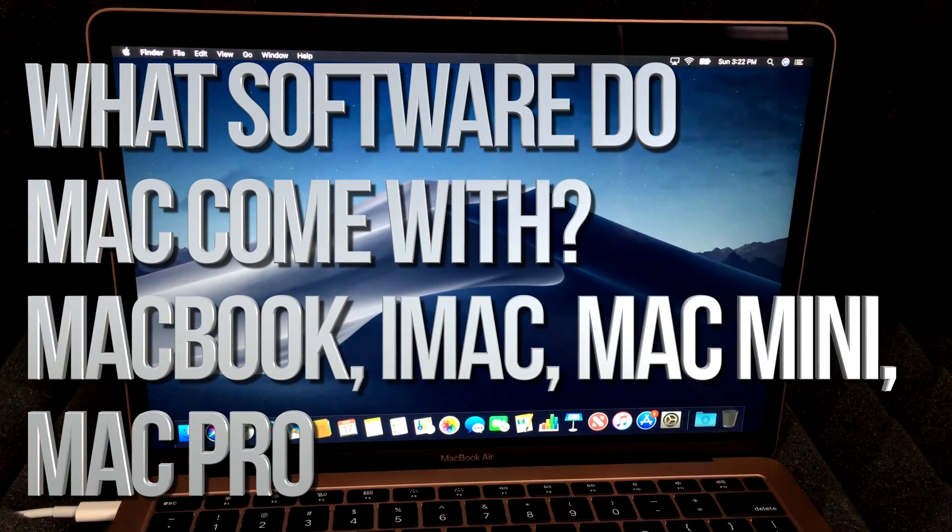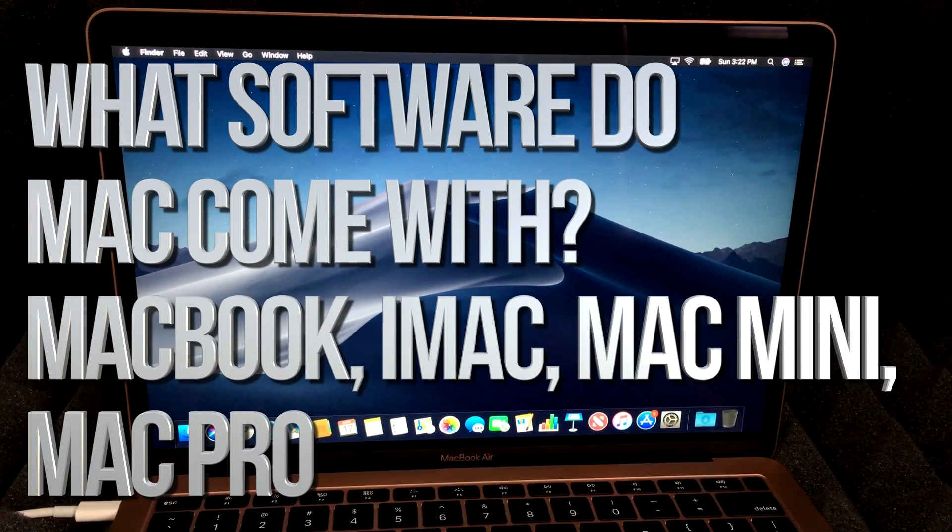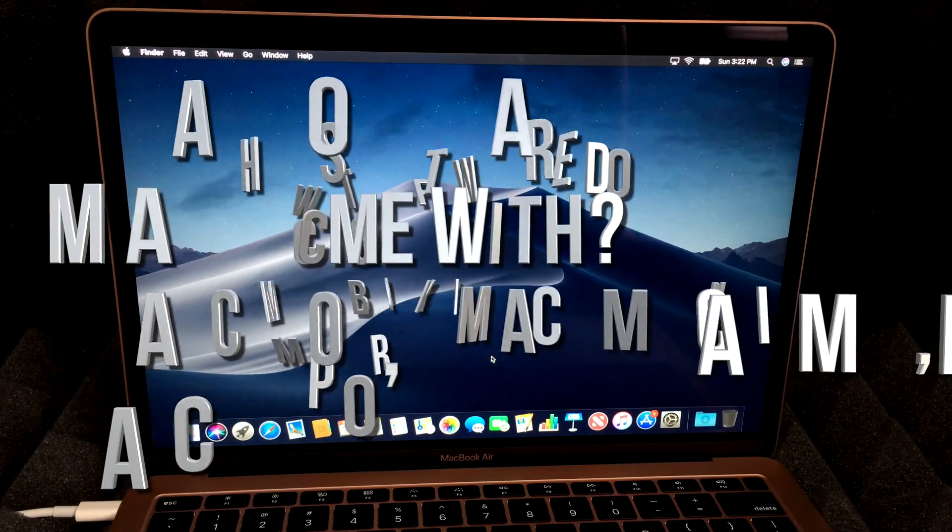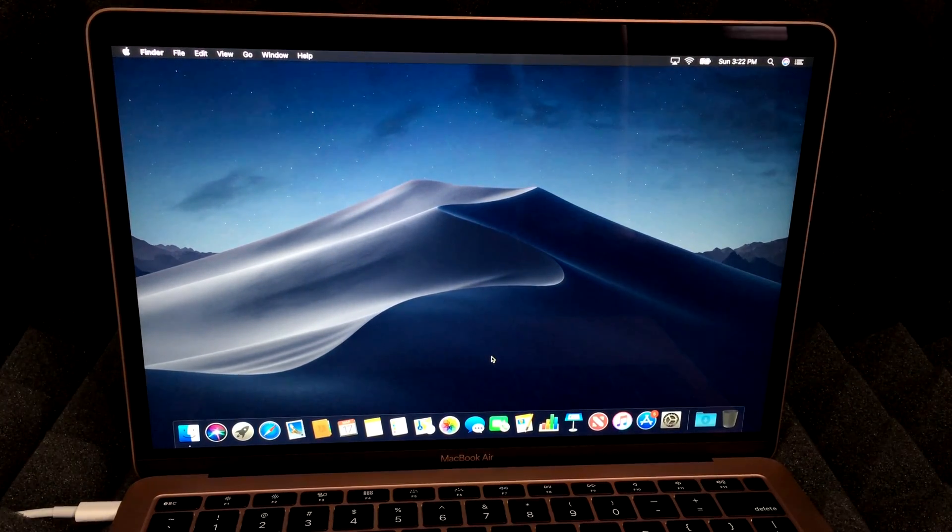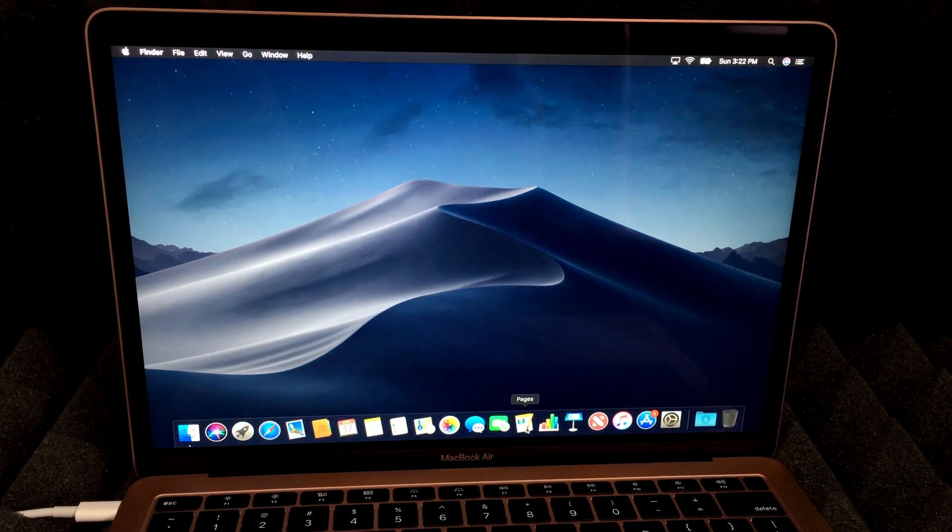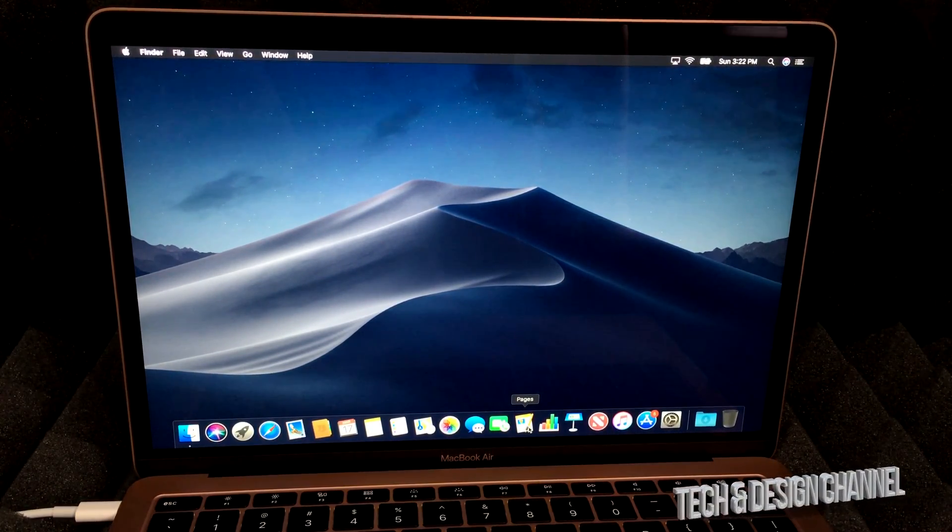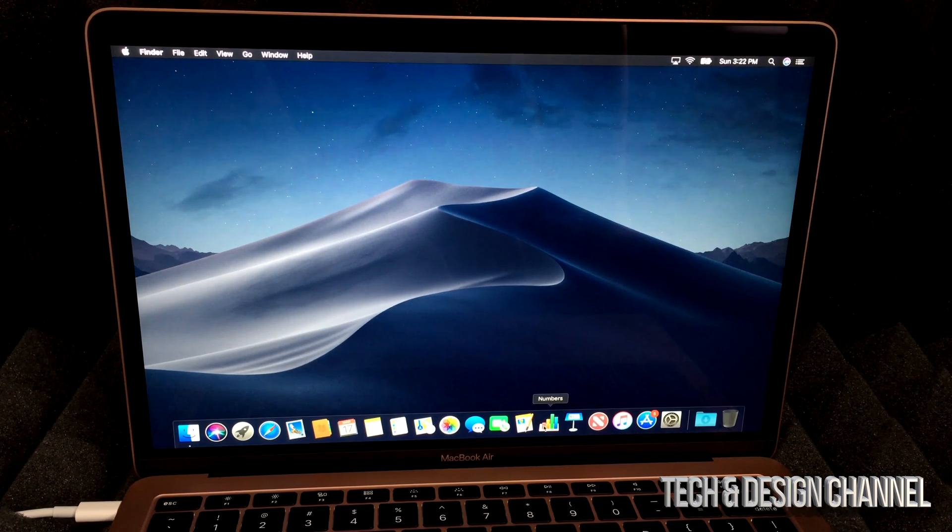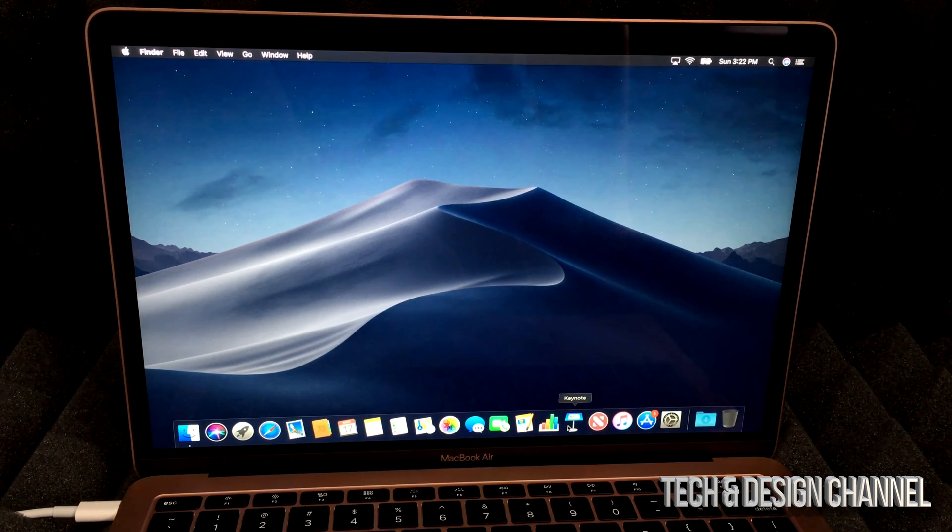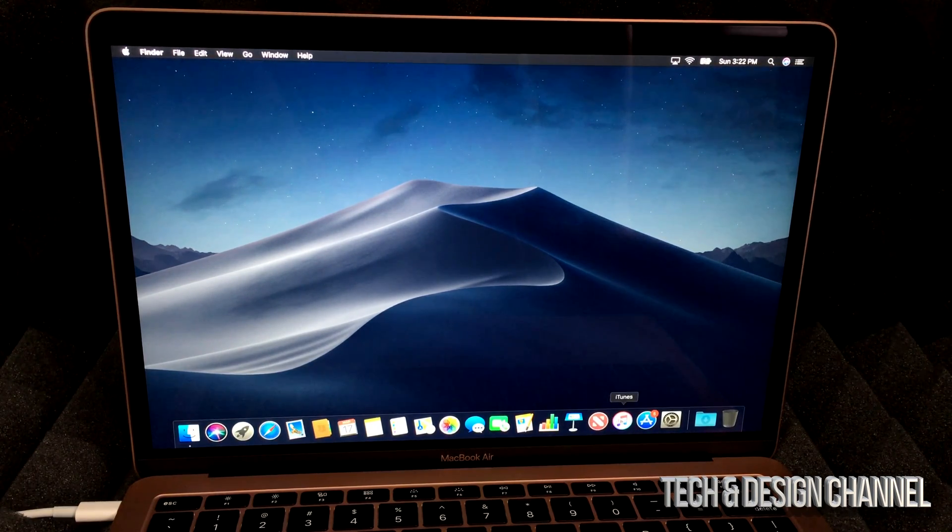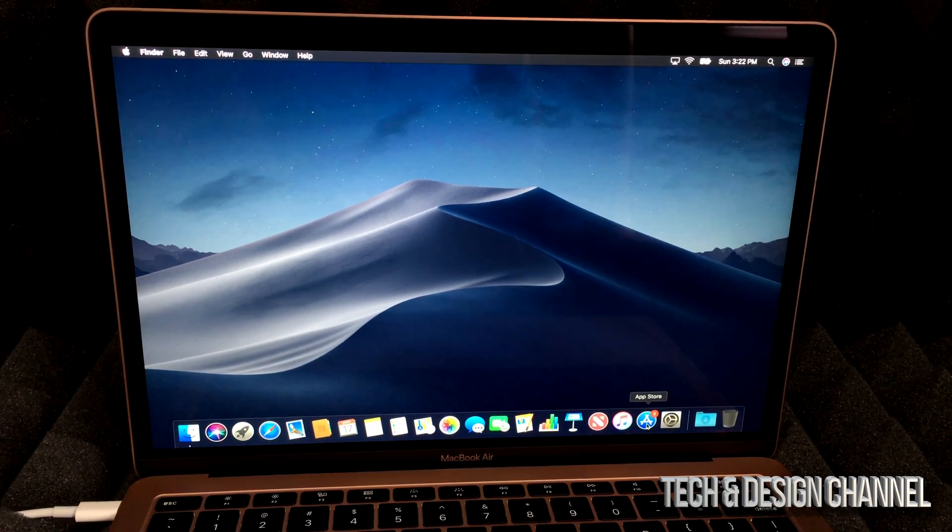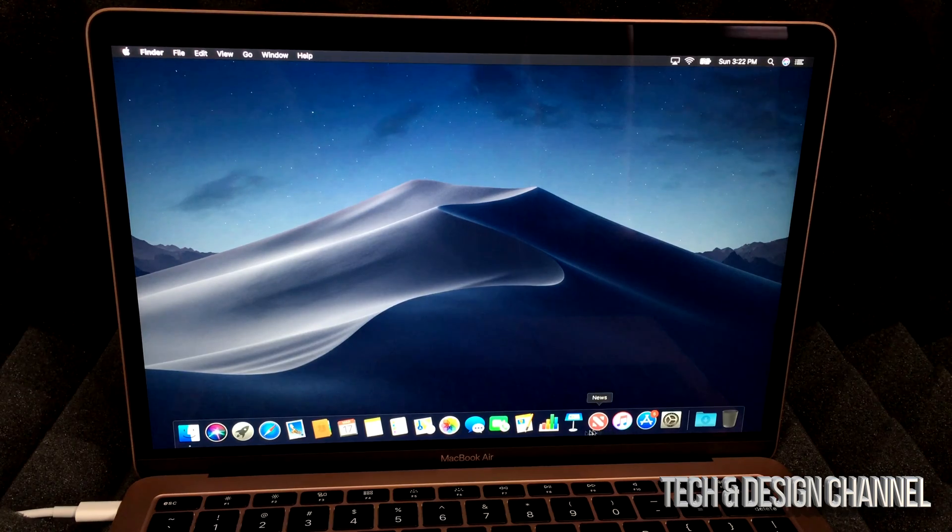So what type of programs do you guys get with a brand new Mac without buying anything extra? Well, you get stuff such as Pages, Numbers, and Keynote. Of course you have the App Store and then...